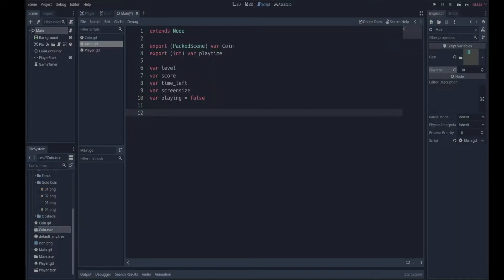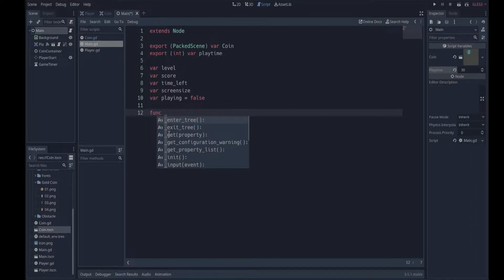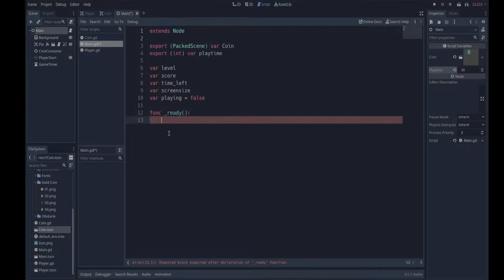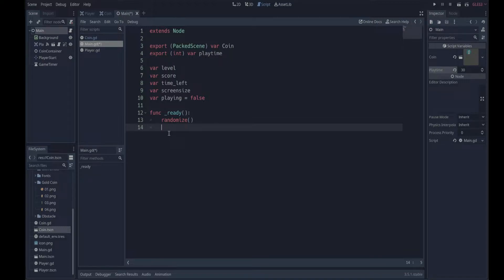In our game dev journey, we're going to use the ready function. We're getting a list of all the built-in functions, and ready is obviously a built-in function. We're going to use another built-in function, randomize, to generate a random seed for our random number, which we're going to use to randomly place the coins.